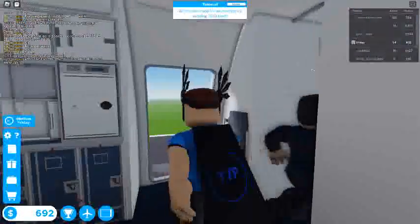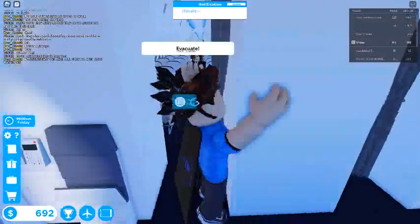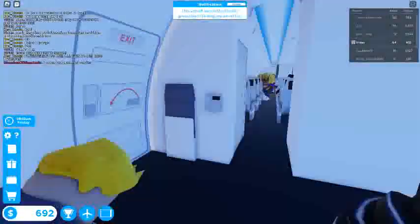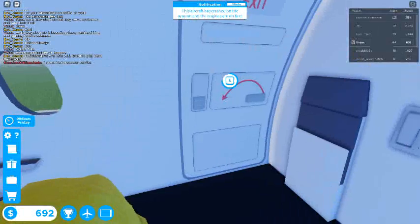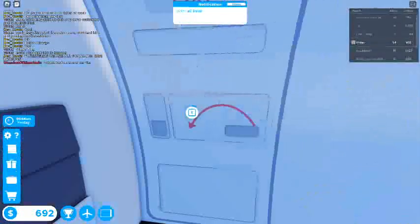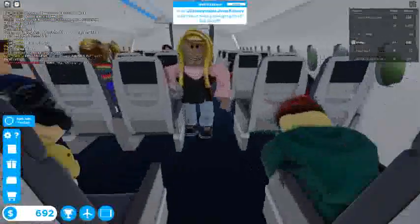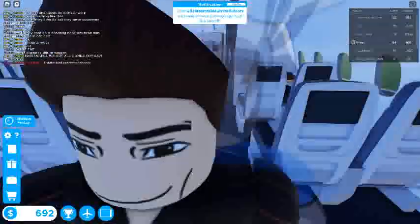This is your captain speaking. The aircraft has landed but is on fire and may explode. Flight attendants, evacuate, evacuate, evacuate all the passengers as quickly as possible.